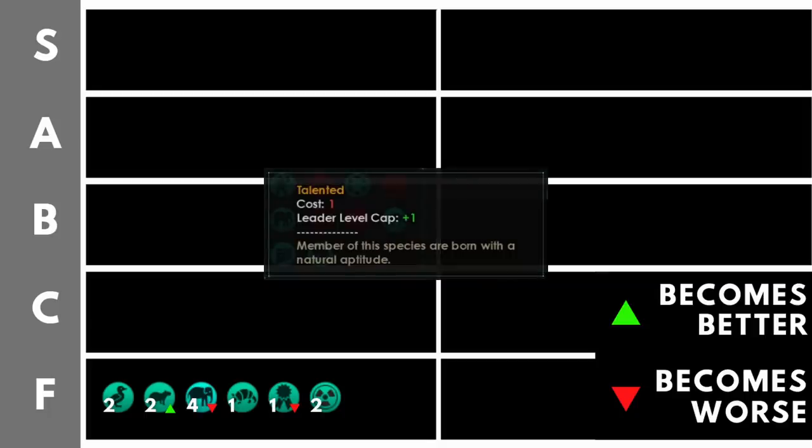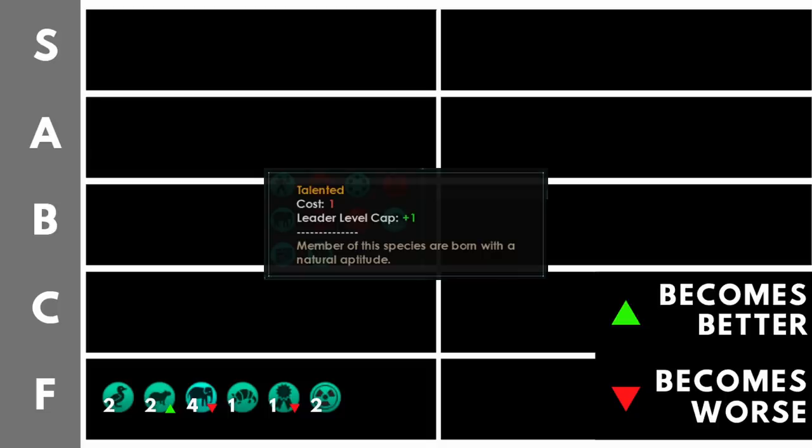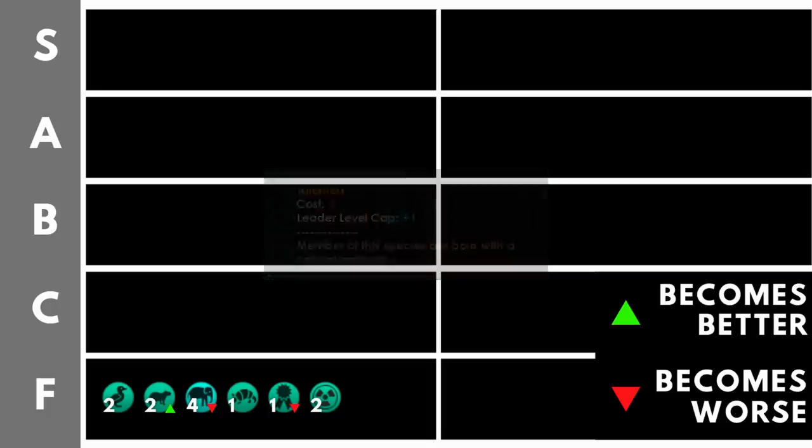Talented increases your leader level cap by plus one. This only costs one point. On the surface, this seems fine. Why have I put it down here in the F tier? Well, for the same reason as venerable, there are many ways of increasing your leader level cap as the game goes on. At the start of the game, you have a leader level cap of five and it can be pushed up to a maximum of 10. There are so many traditions and civics that push up your leader level cap that by taking it as a trait, you are going to get to that maximum of 10 earlier, but entirely needlessly early. And then it becomes superfluous because you are going to be taking these traditions. You're probably going to be taking these civics because some of them are absolutely fantastic. So it's really not going to help getting plus one cap just a little bit earlier, making this trait basically a waste of points. And it takes up a valuable trait slot of the five maximum we have available to us.